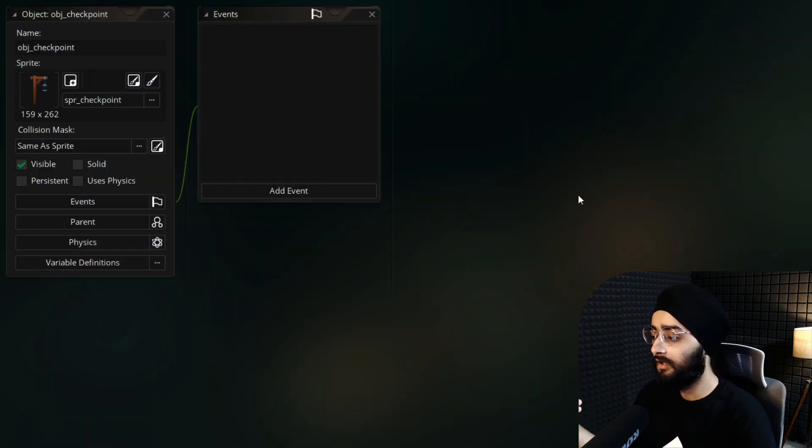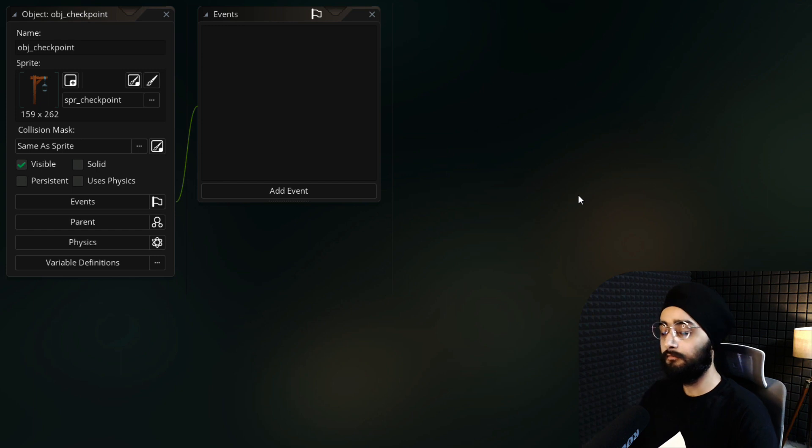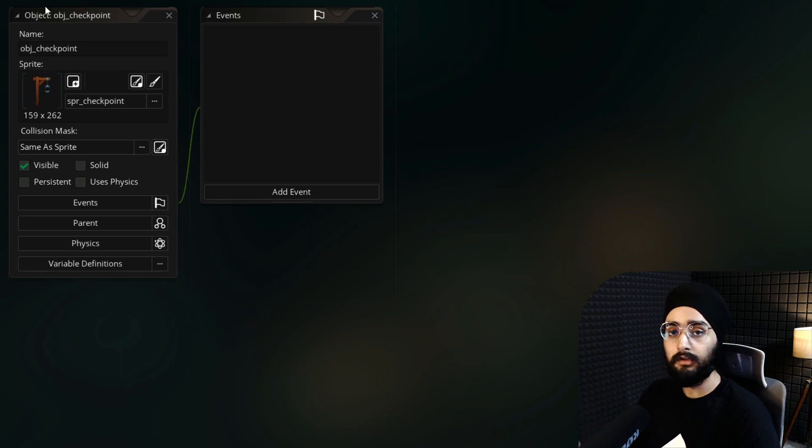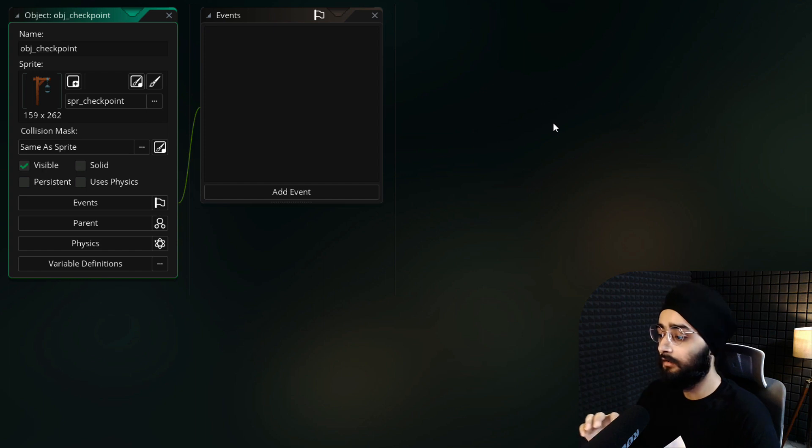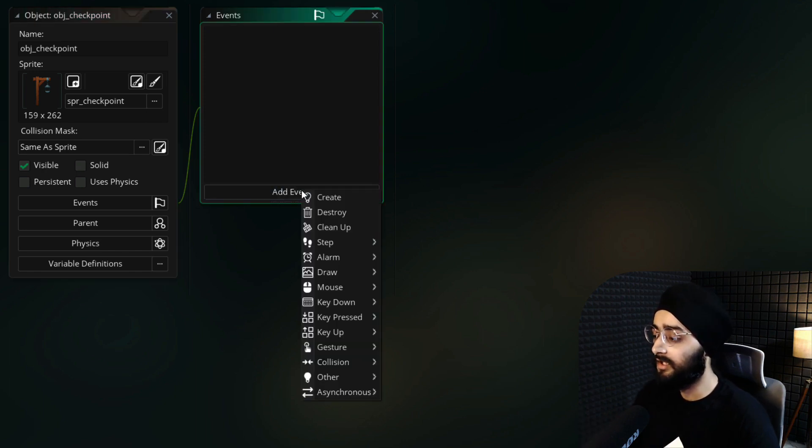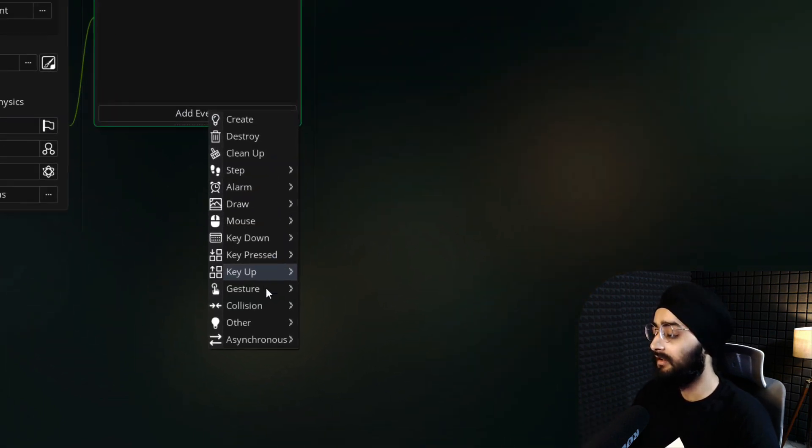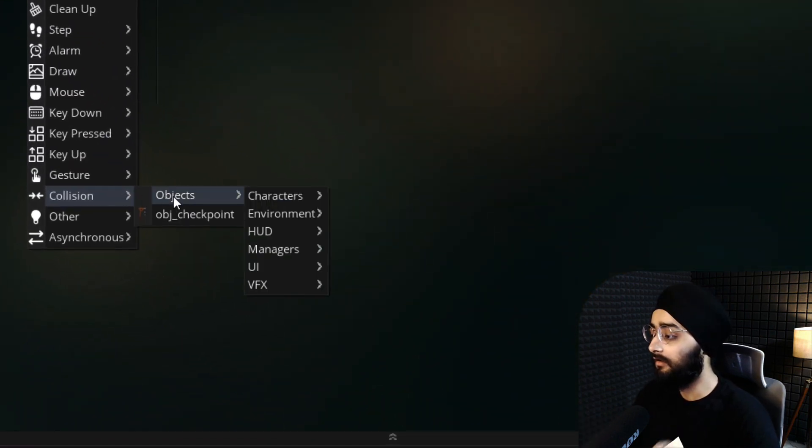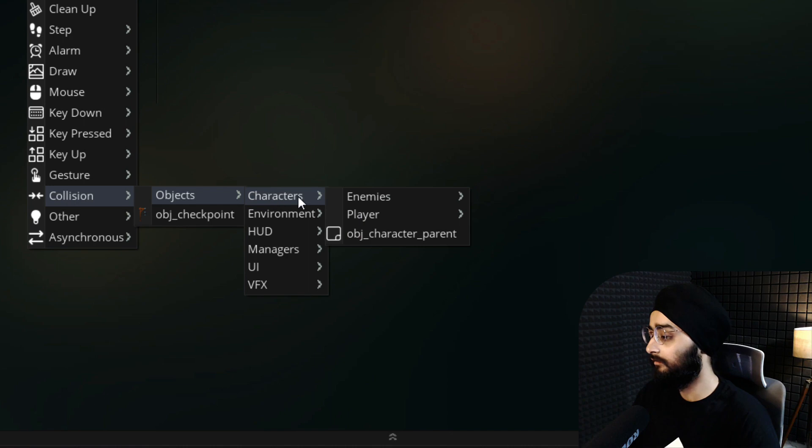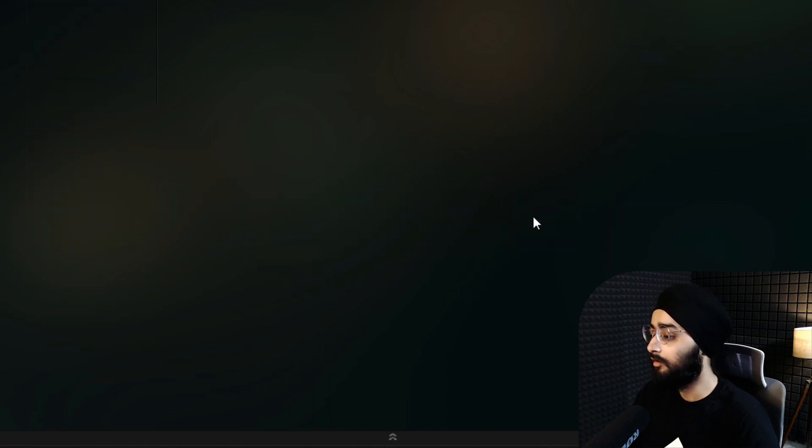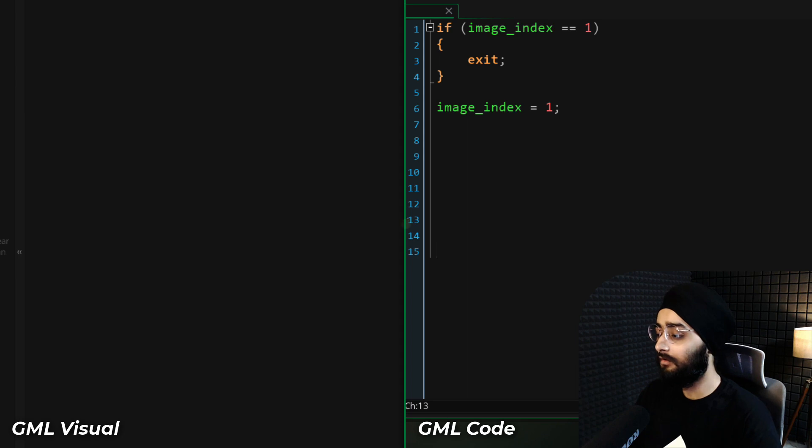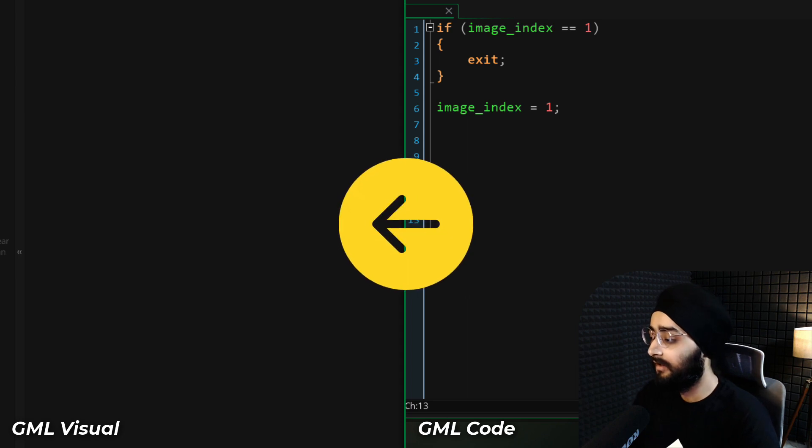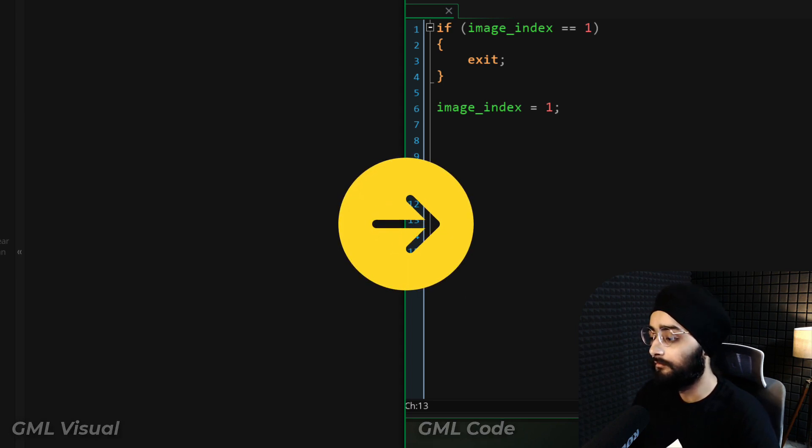Now when the player touches a checkpoint, we want that checkpoint to activate and to save the player's information. So inside the new obj_checkpoint object, add a collision event which will check for a collision with obj_player. Now if you're using GML Visual, look to this side, and if you're using GML Code, then look here.